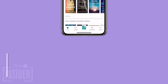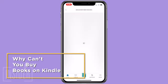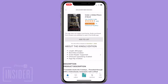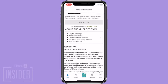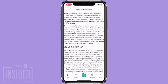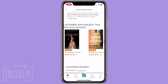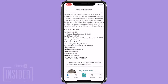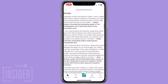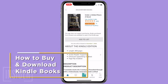So first of all, why can't you buy books on Kindle? Well, Apple collects a percentage of the money spent on digital purchases within apps on its devices, and Amazon is just not okay with that. Luckily, there's a way to purchase ebooks on your iPhone or iPad outside of the Amazon app.